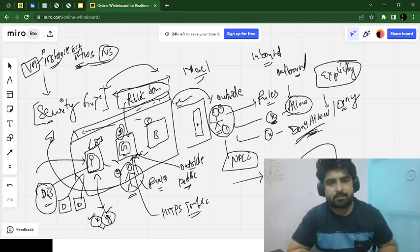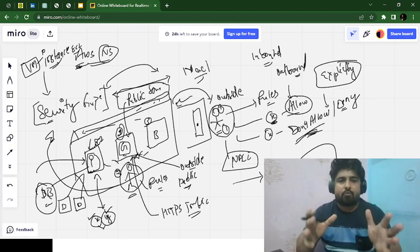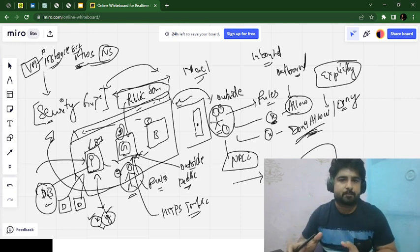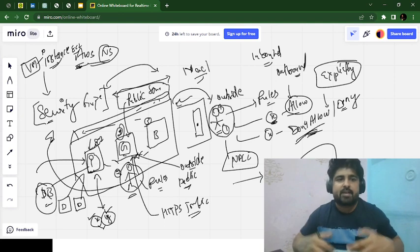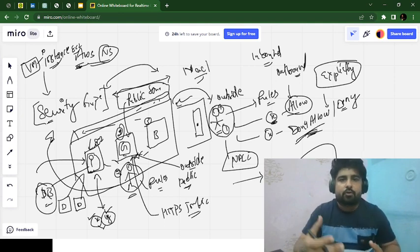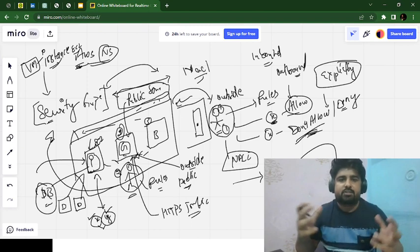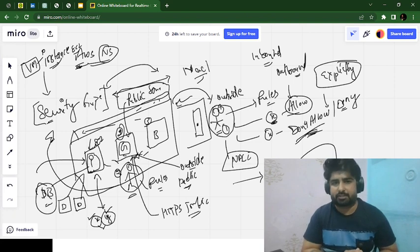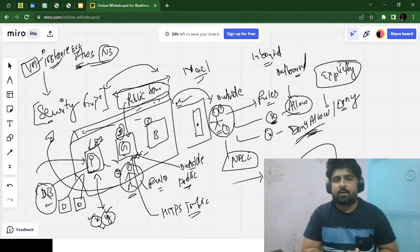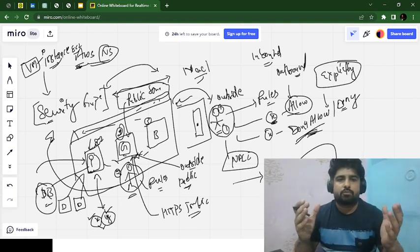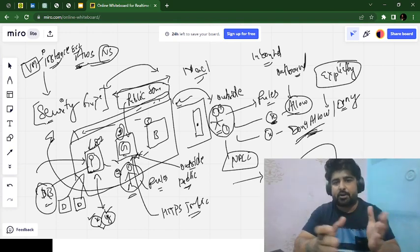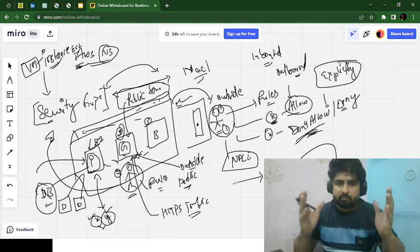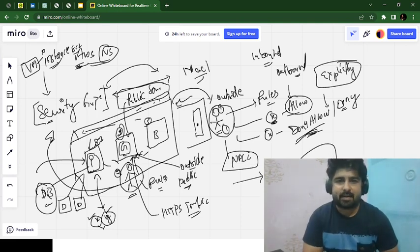I hope you are now very clear on the difference between security groups and network access control list. If you have any doubts or questions, or want more examples to understand AWS and DevOps concepts better, do comment in the comment section. I will wait for your comments and suggestions. Let me know how comfortable you feel now. We will meet in the next video — till then, take care, bye bye, thank you.